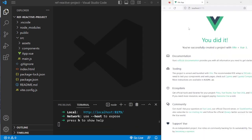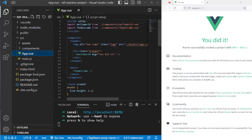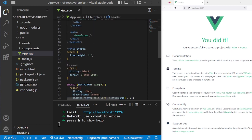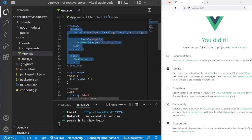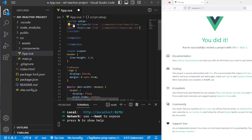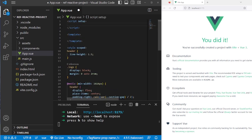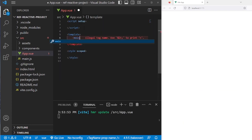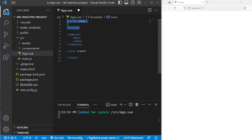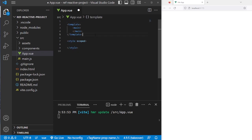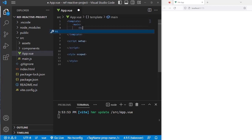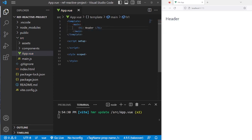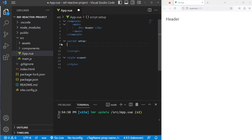Now that we have successfully run our project, we want to delete everything and start from scratch. Go ahead and open App.vue, delete everything in the template, and delete all the styles as well. Delete these components and all these styles. Now we have an empty App.vue. We are going to create a main tag to put all of our elements in, and we're going to put the script under the template.